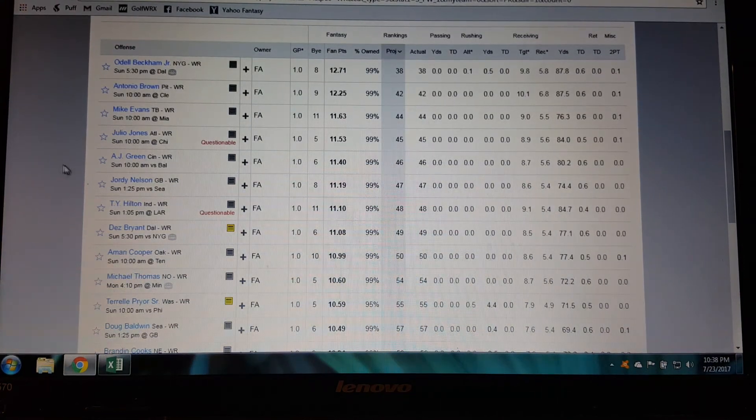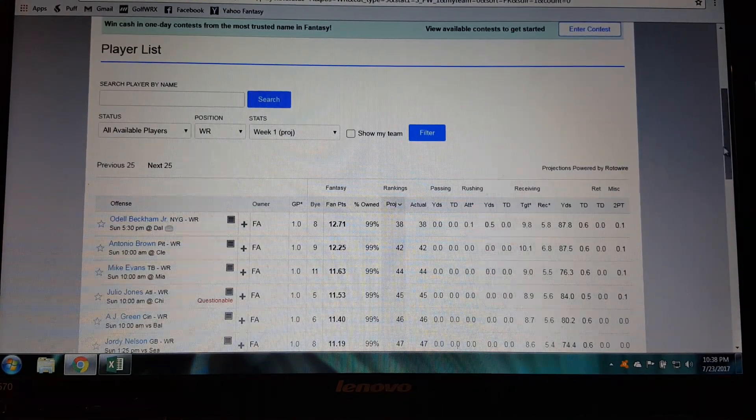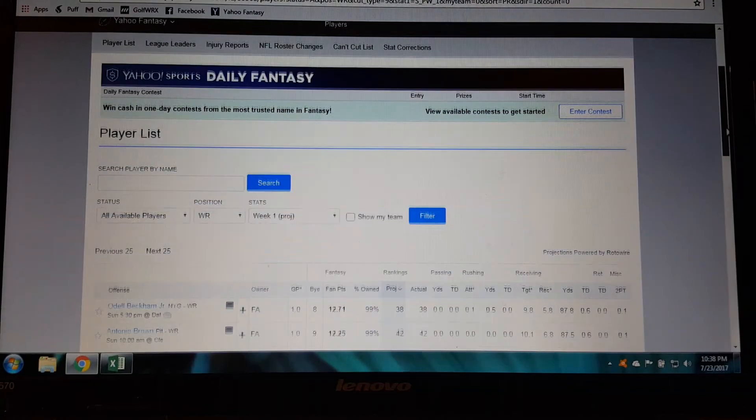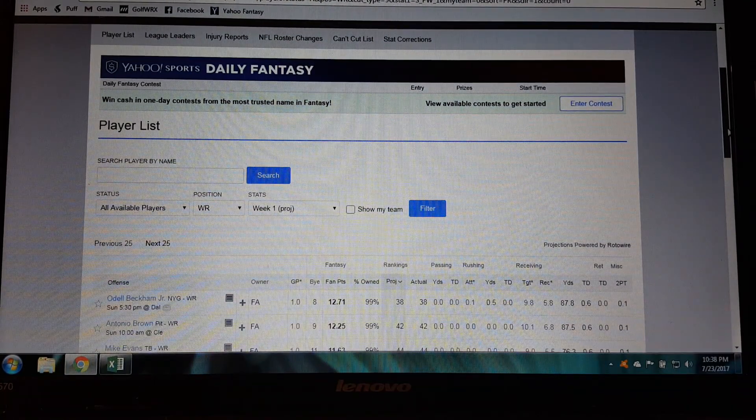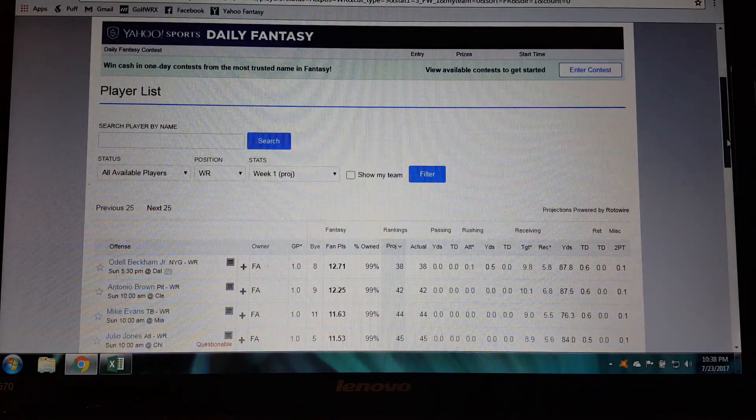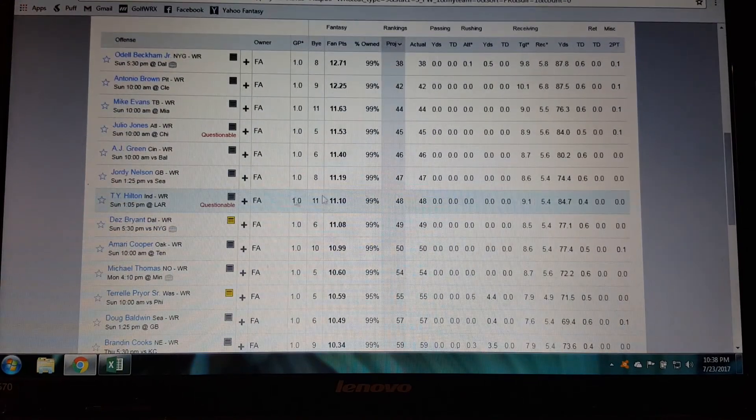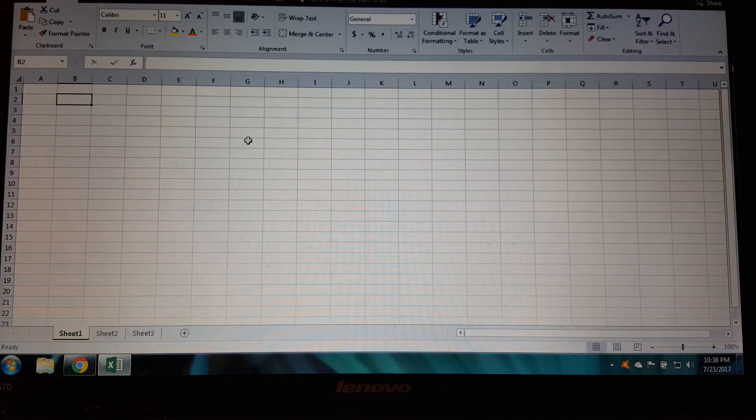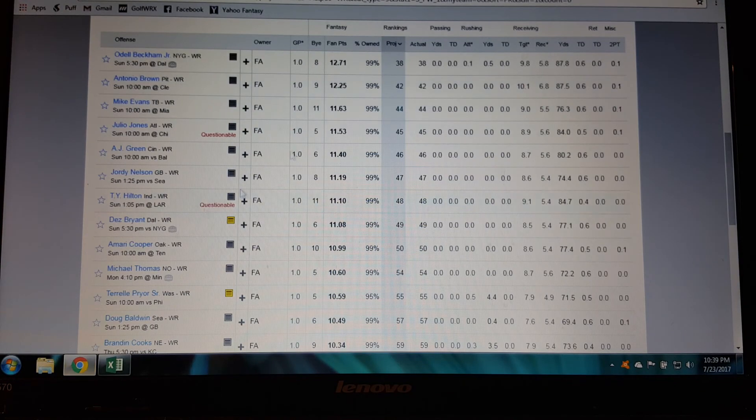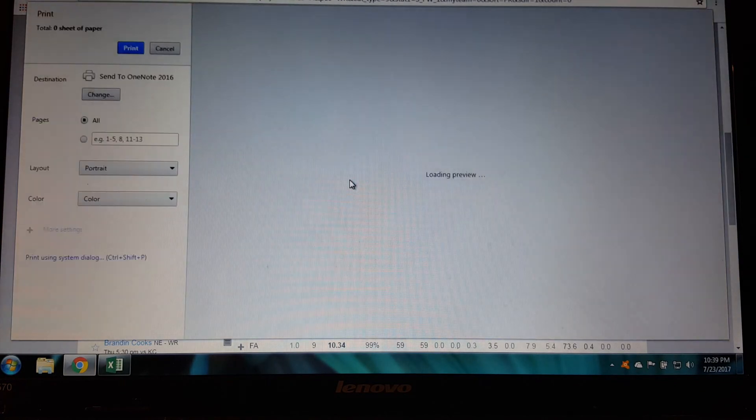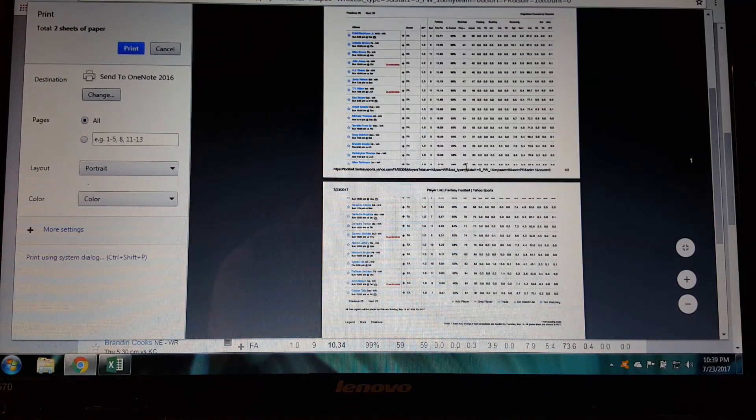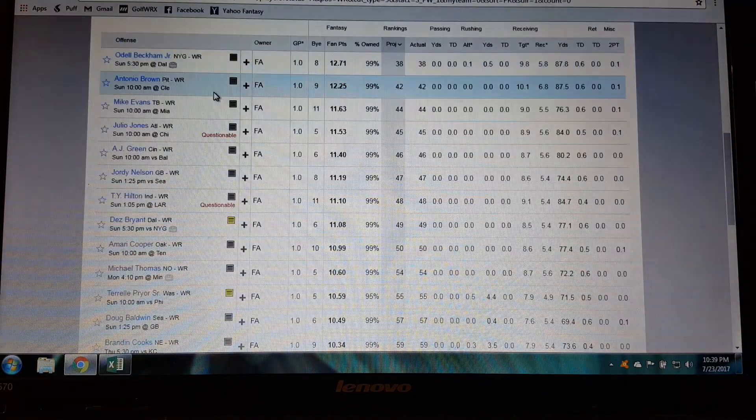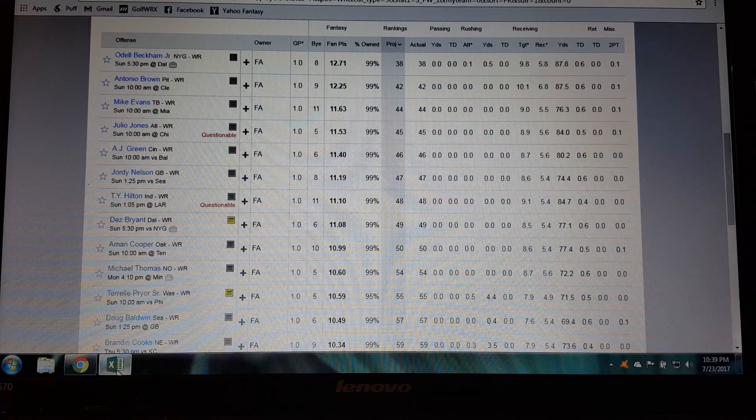Hey guys, in this video I'm going to show you how to take all this player data from Yahoo fantasy football and copy and paste it into an Excel spreadsheet. Now keep in mind if you want you can just print this itself and bring it to your draft. But if you would rather take all this data and put it into Excel so you can sort it your own way, you can do that.